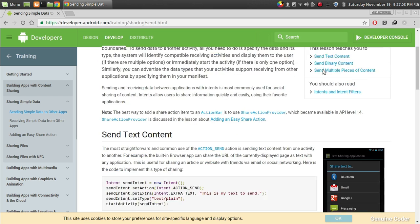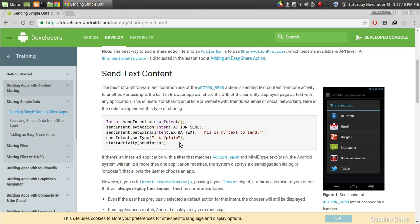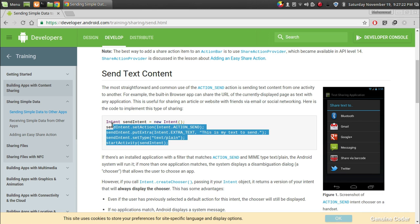For sending text, you can make use of these intents. Intents are used for sending data to other applications or activating, creating, or starting new activities, which you will see later.